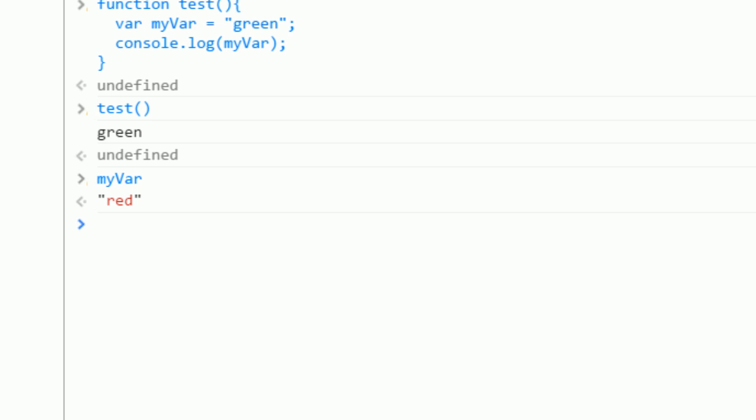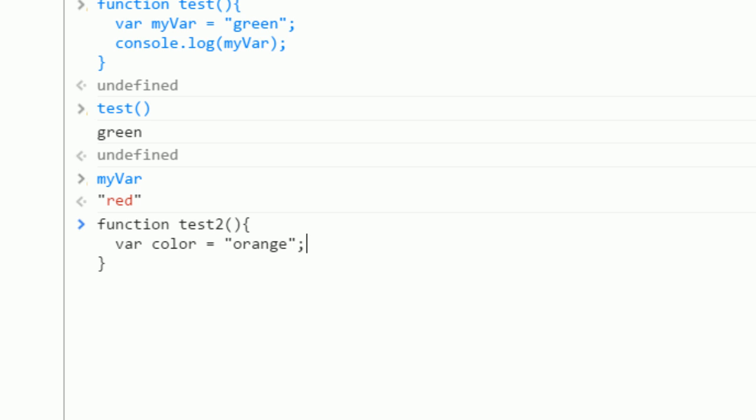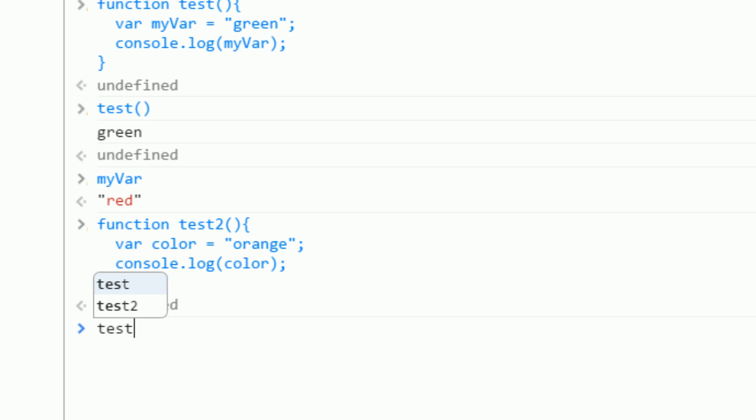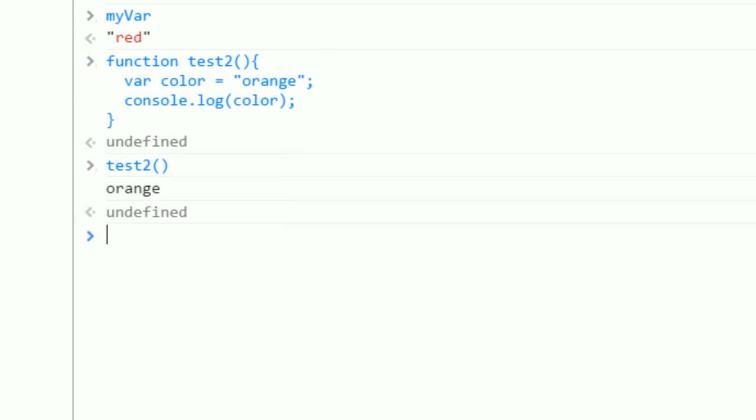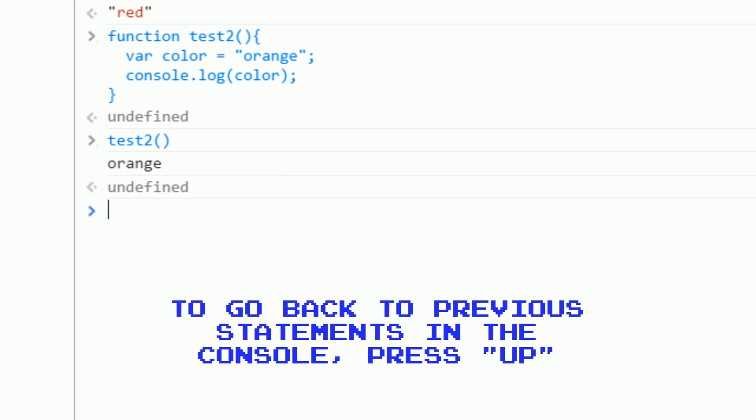Now let's try this again. Let's make a new function and we'll call it test2. Inside this function we'll define a variable. We'll say var color equals orange. Now we'll console.log the color. Call test2 and it logs orange.